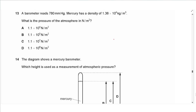Questions 13 and 14 are eliminated from the new syllabus, but I will solve them so you can skip these two if needed. A barometer reads 780 millimeters of mercury. Mercury has a density of 1.36 × 10⁴ kg/m³.